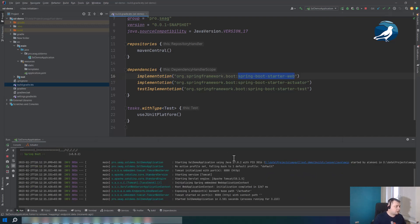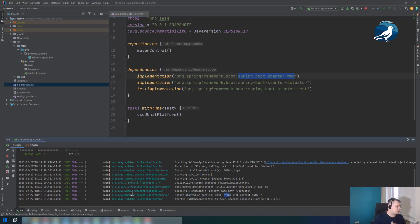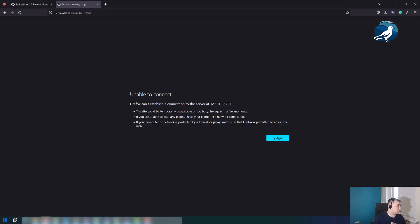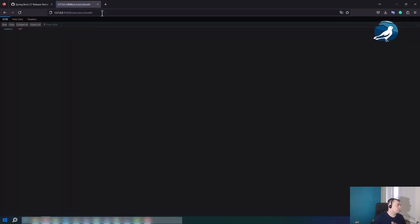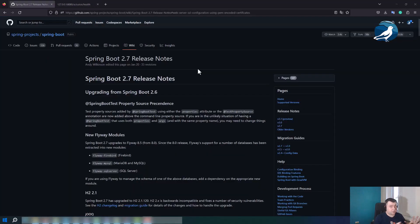Now we can see here that Tomcat started on port 8080 HTTP. Let's check it in browser.